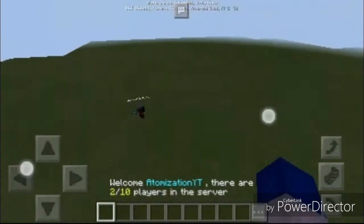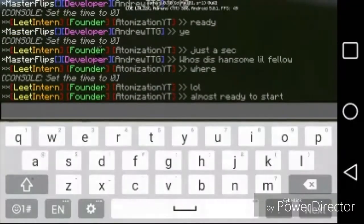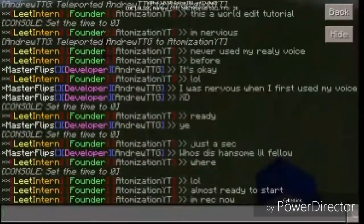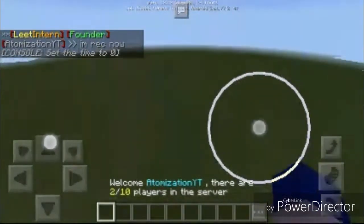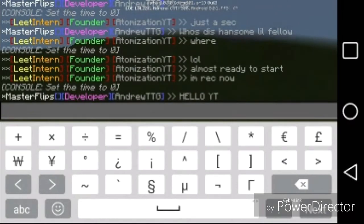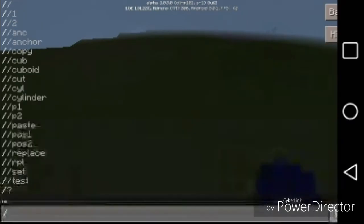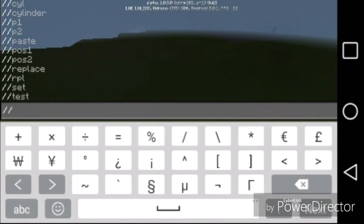Okay everybody, in this video I'm going to be showing you how to use WorldEdit. Now before we start using this, we'll just go over to an open area, pull up the chat box, and start with one slash — just give it a second to load.